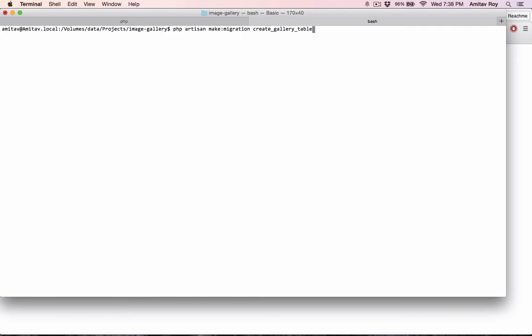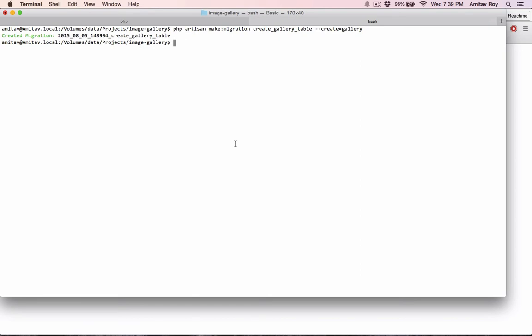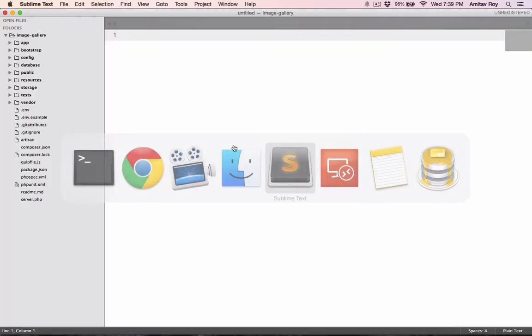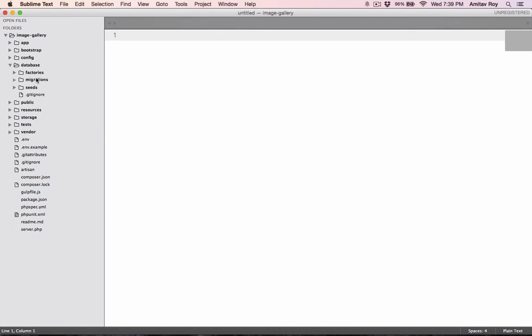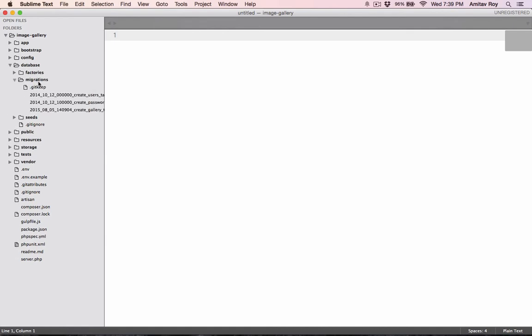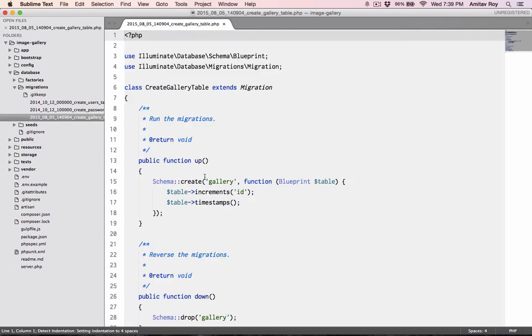So I will name the migration as create gallery table and herein I will pass argument create equals gallery which is the name of the table. Hit enter.